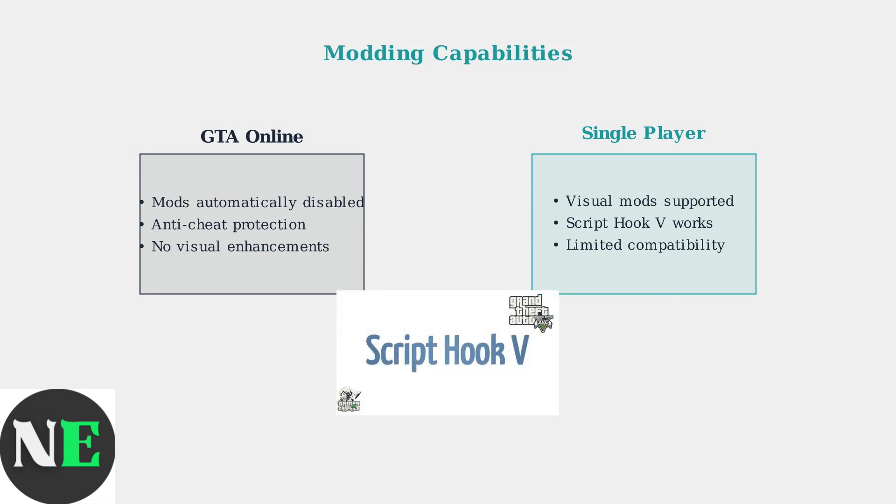For single-player modding, popular options include Natural Vision Evolved for visual enhancements and Script Hook V for gameplay modifications, though both have limited compatibility on Steam Deck.